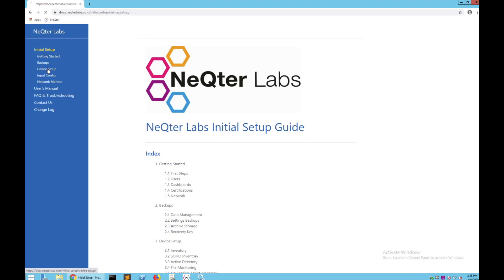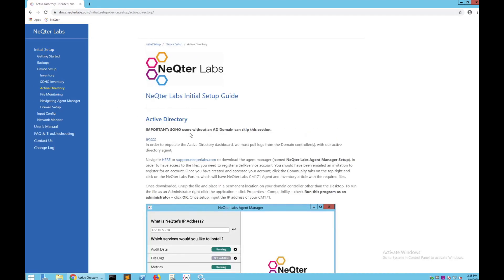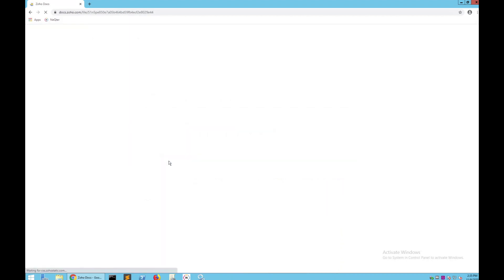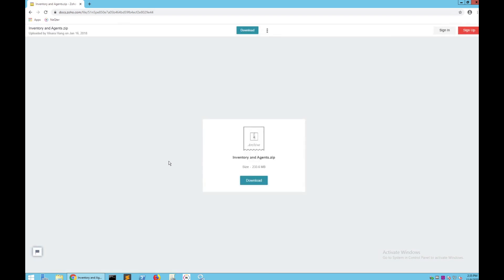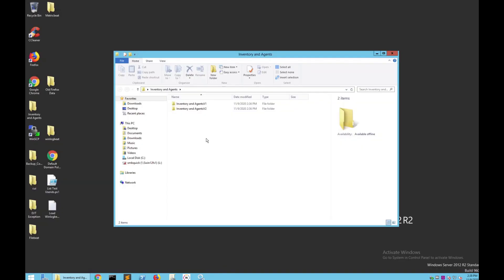From this page, what you want to do is go to Initial Setup, then Device Setup, and then go down to Active Directory where you're going to see two links. Click on here, and this will bring you to a Zoho documentation download link where you can download the actual agent. This can take a little bit of time depending on how fast your internet speed is. Once this finishes downloading, all you want to do is unzip this file.